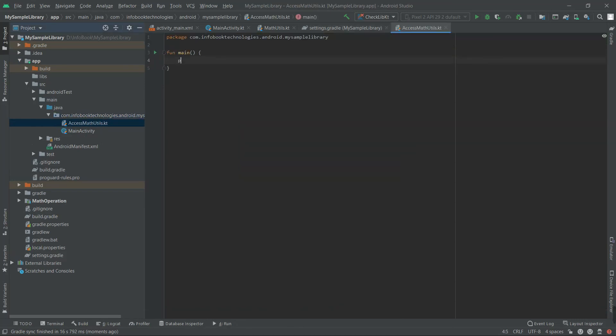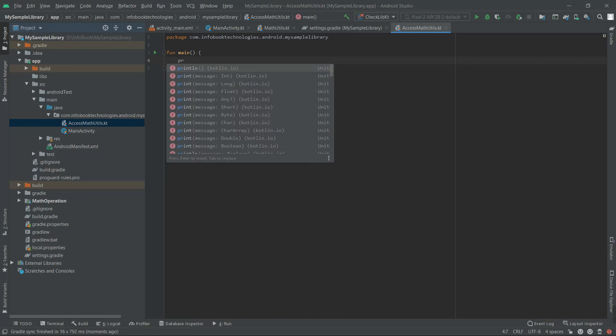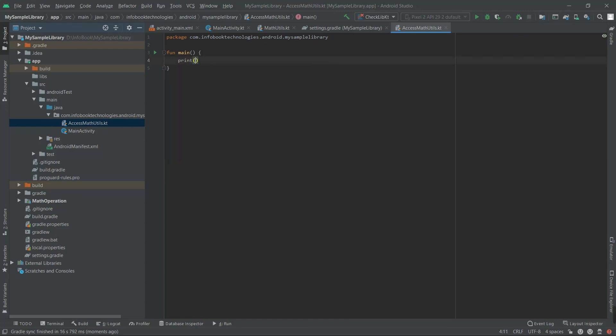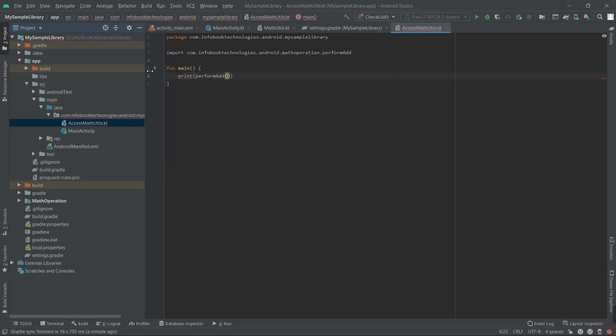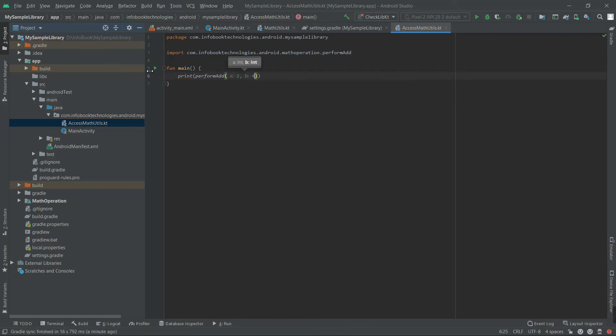And I'll print perform add. So I'm going to pass two numbers. Let's run this.